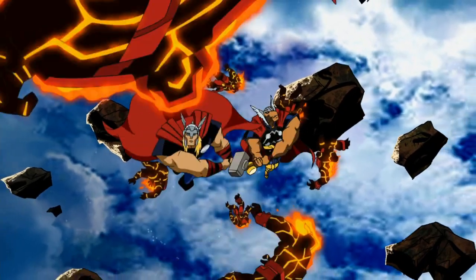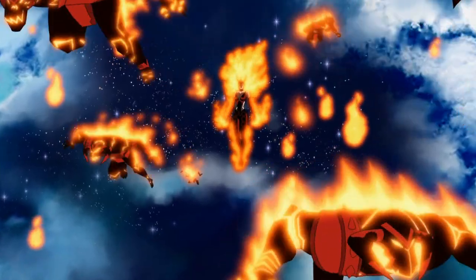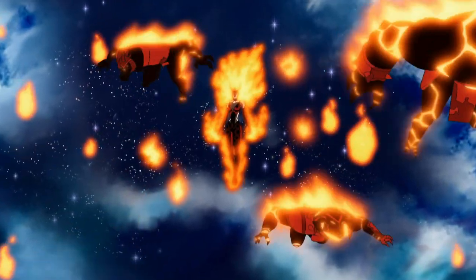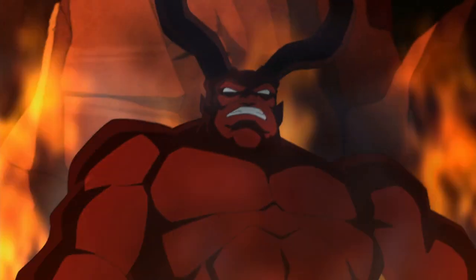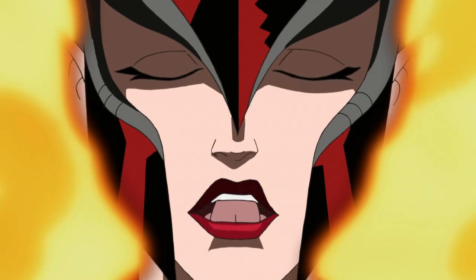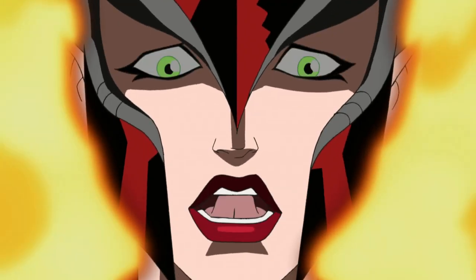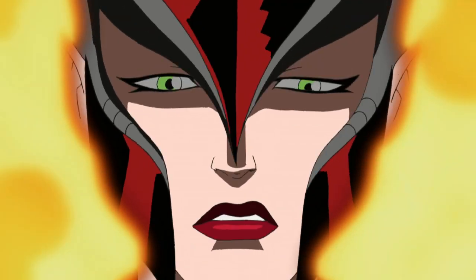Amora, this is madness! How could you be in league with Surtur? Thor, please, help me!